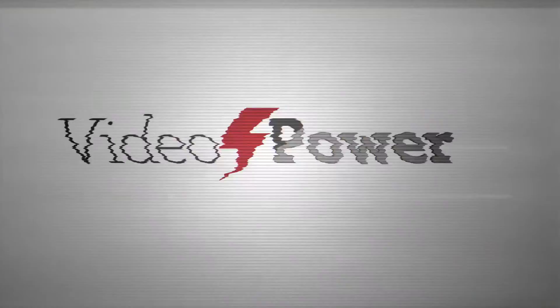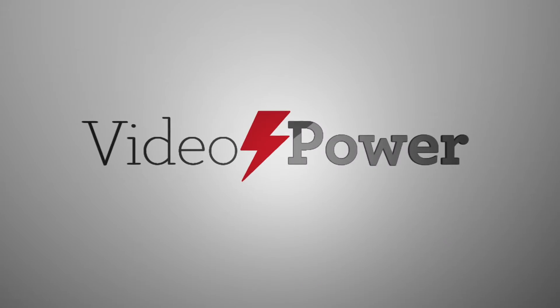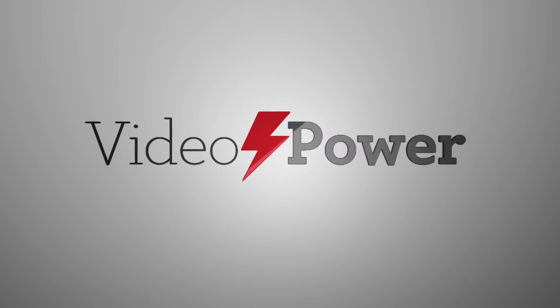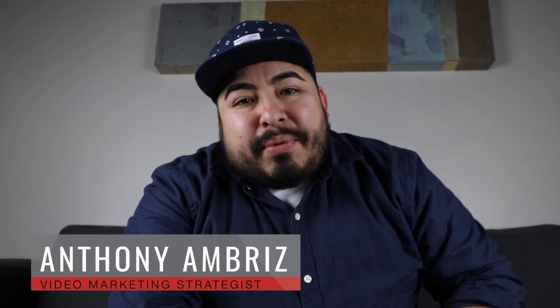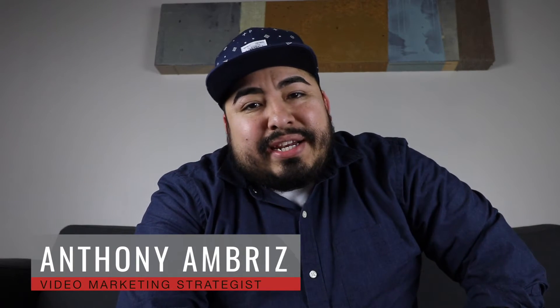Hey, I'm gonna tell you a secret of how to come up with video ideas. I'm Anthony Ambriz, the video marketing strategist here at Video Power Marketing, and I'm going to share with you the secret that I use to come up with good video ideas for YouTube to take your video marketing skills to the next level.